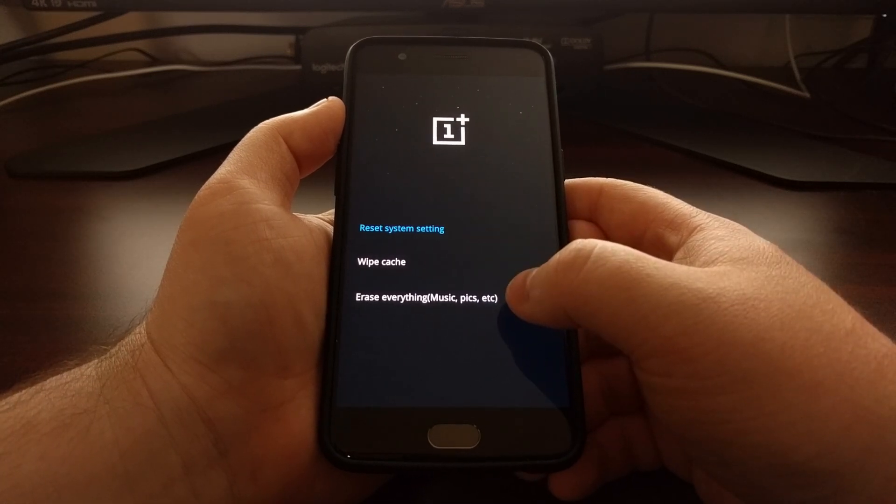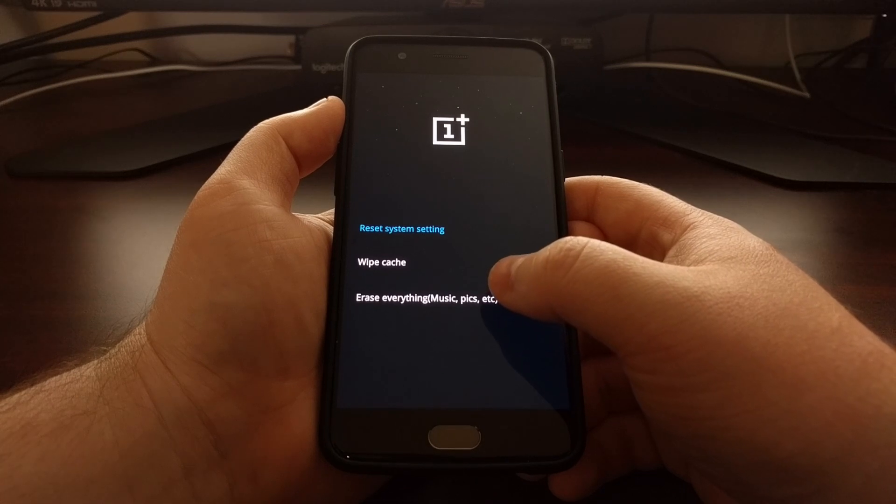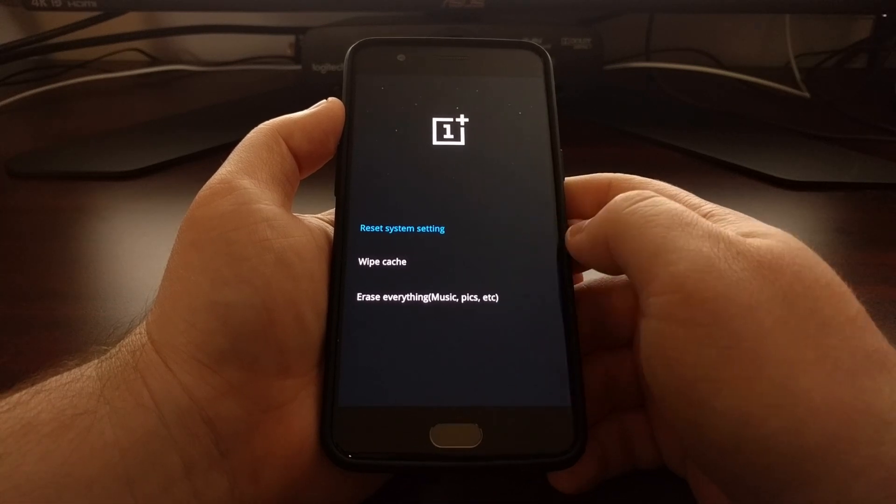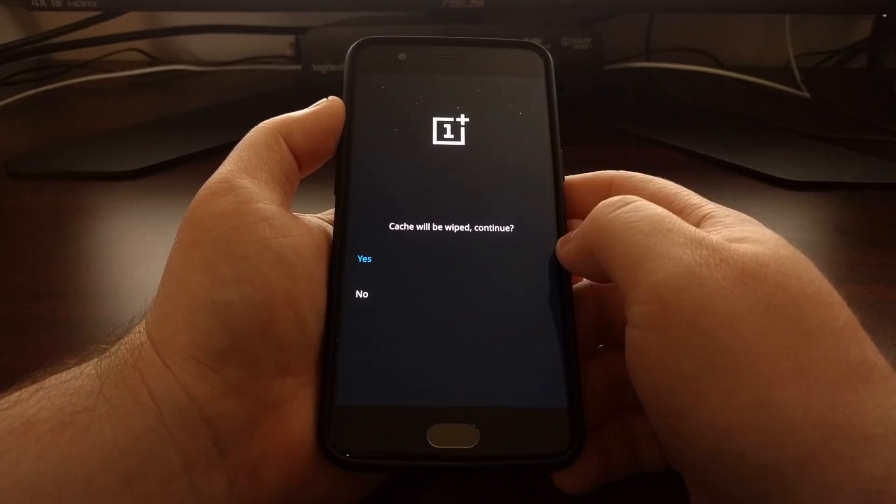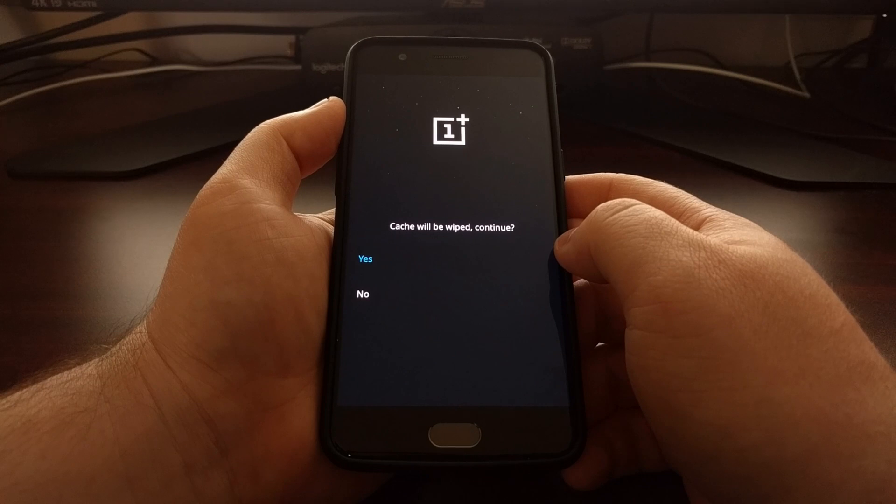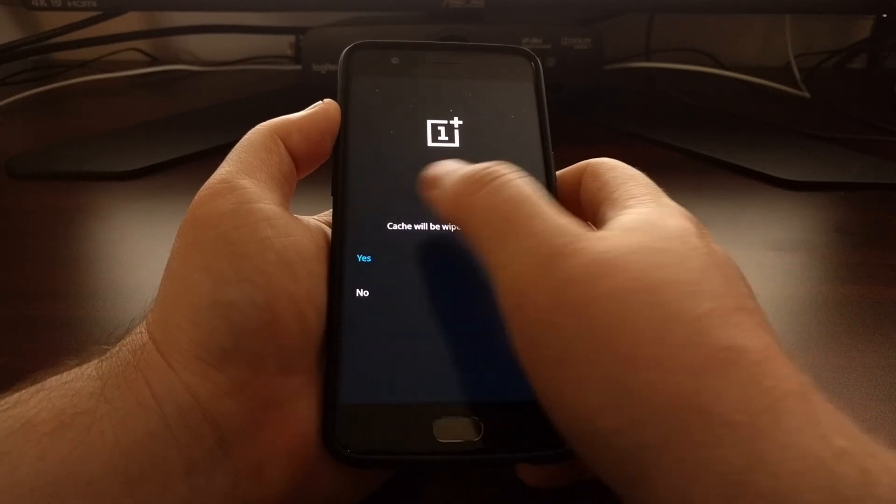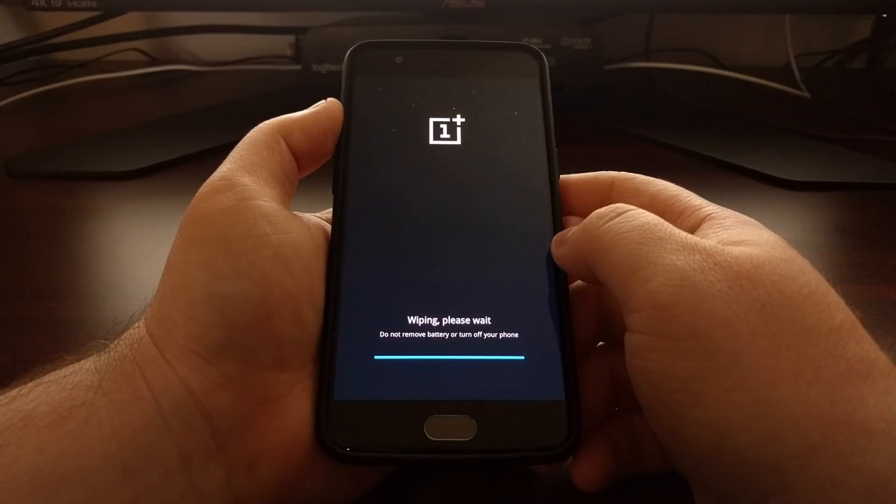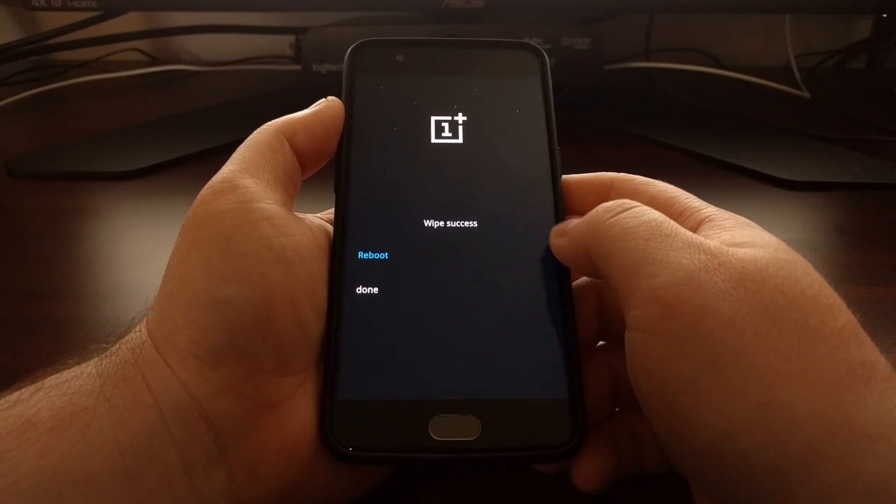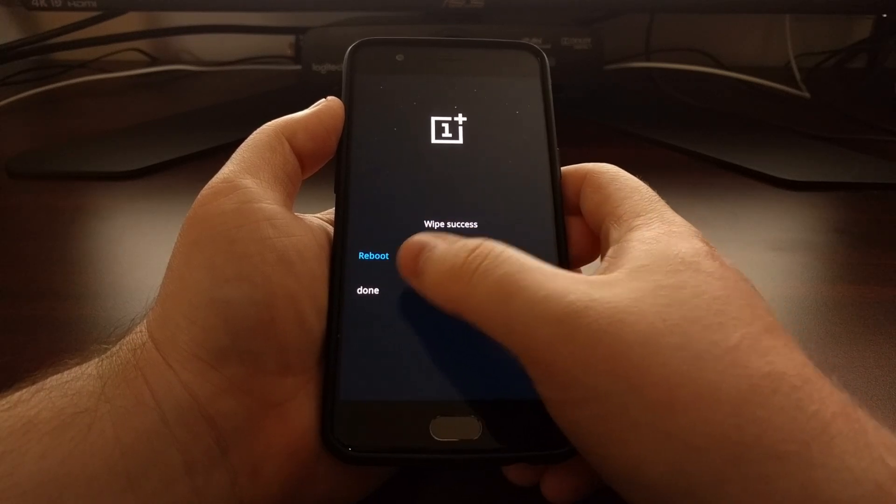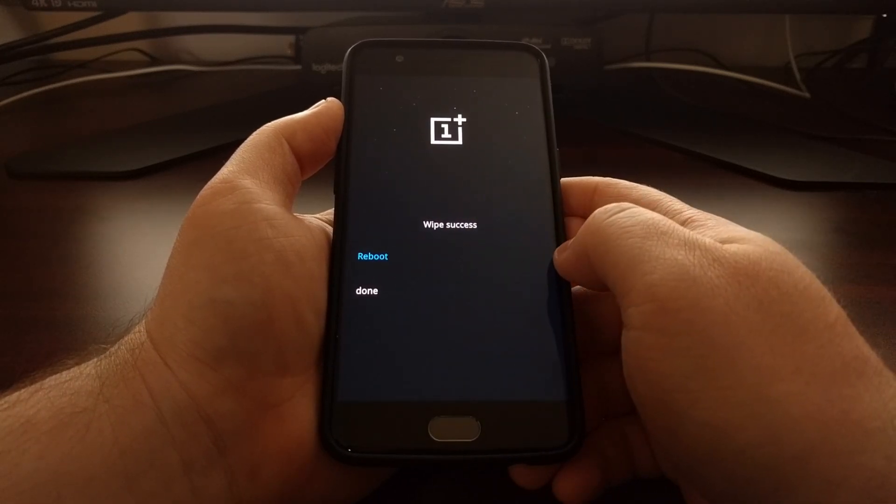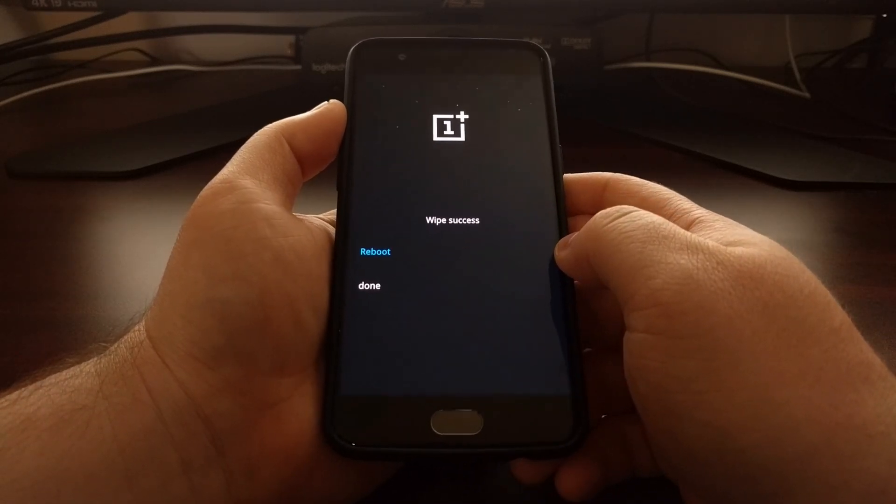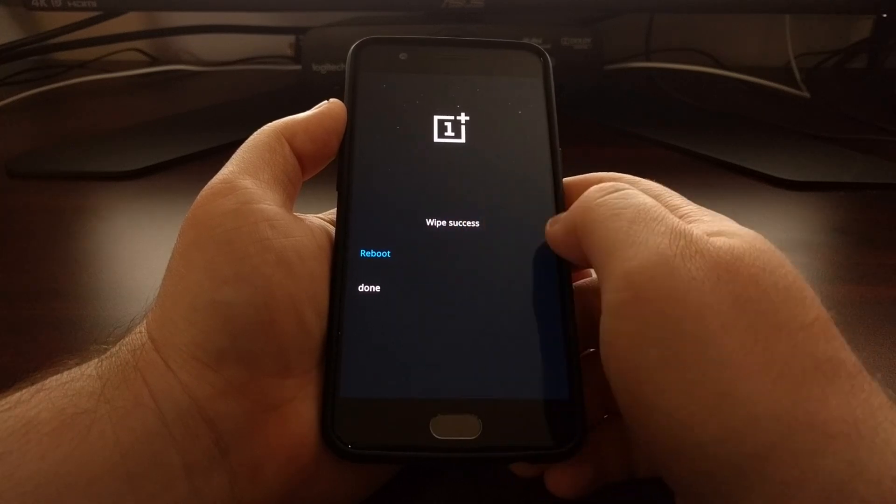We're just going to focus on the cache right here, so we're going to tap the wipe cache option and then tell the phone that yes we want to wipe the cache. And then once that's done, if you want to go back to another menu option within recovery you can tap done, but we're just going to tap on that reboot button.